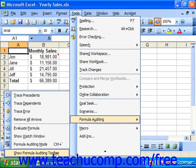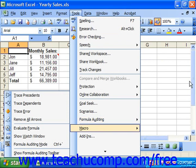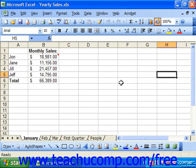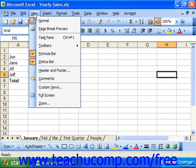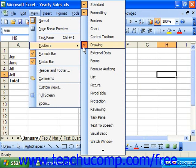If you're using Excel XP or Excel 2003, then in addition to that method of bringing up the toolbar, you can also select it by going to View from the Menu Bar, rolling down to Toolbars, and just choosing Formula Auditing.